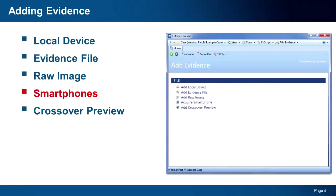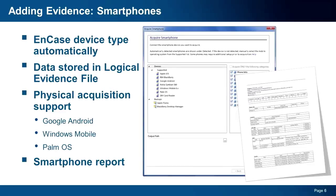Now that you have a case, you are ready to add evidence. You have many options when it comes to adding evidence, from adding an evidence file to a network preview. The new option we introduced in v7 is the ability to acquire smartphones directly from EnCase. To do so, you simply connect the device to your examiner machine and EnCase automatically detects the type of device you connected. Next, you select the items you wish to collect and EnCase will do the rest.